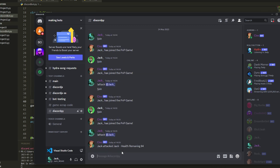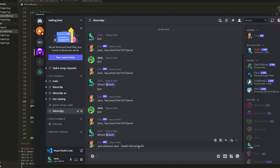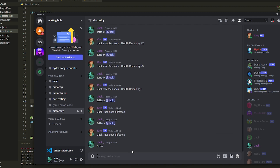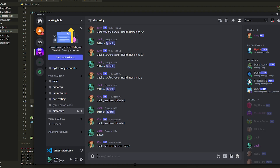After fixing the spelling, we join again and attack. It says 'Jack attacked Jack, health remaining: 84.' You can put this in a nice embed with thumbnails to make it look great. Keeping attacking until health drops to zero — it says 'has been defeated.' Then typing leave confirms 'has left the PVP game.' Hope you enjoyed!